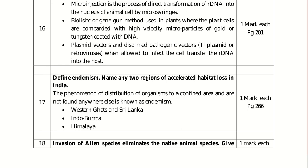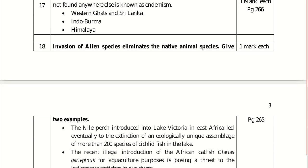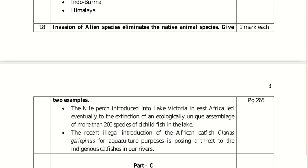Invasion of alien species eliminates native animal species — give two examples. The Nile Perch introduced in Lake Victoria in East Africa led to the extinction of more than 200 species of ecologically unique cichlid fish. The recent illegal introduction of the African catfish Clarias gariepinus for aquaculture is posing a threat to indigenous catfish in our rivers.